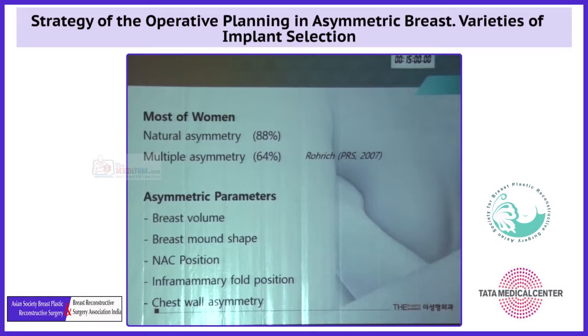He classified the asymmetric parameters as volume, shape, NAC, IMF, and chest asymmetry.